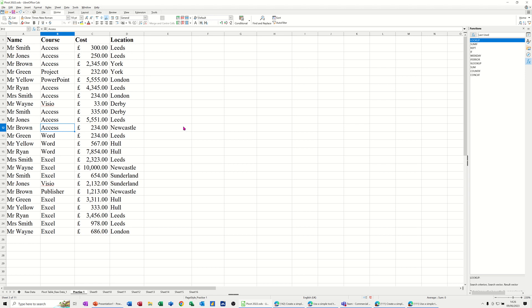Hi guys, welcome to this session on LibreOffice Calc. In this module, I want to create a pivot table and show you how you can create a running total percentage in that pivot table.